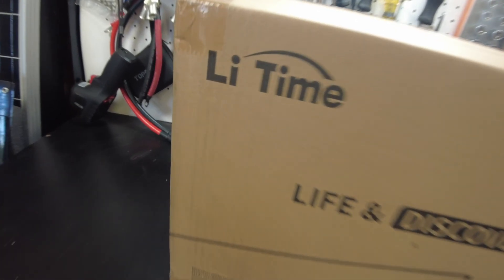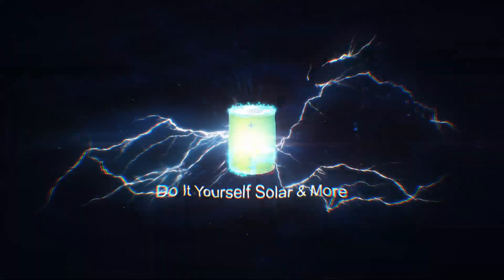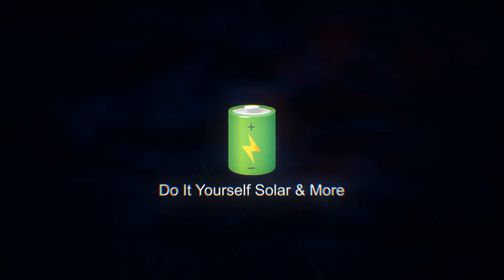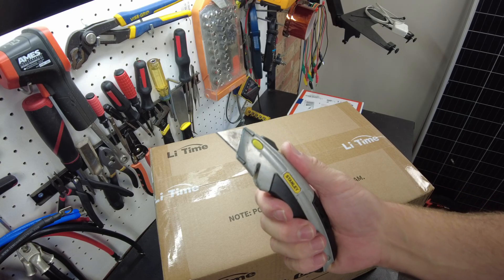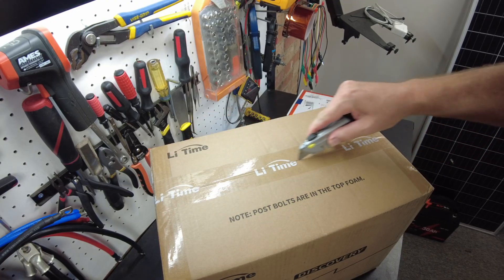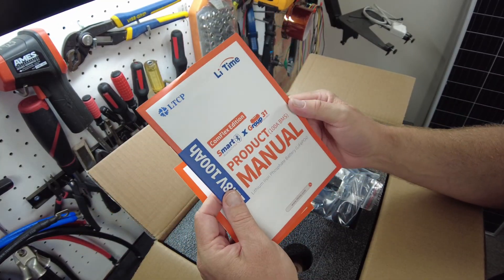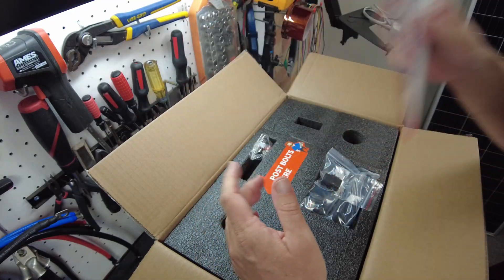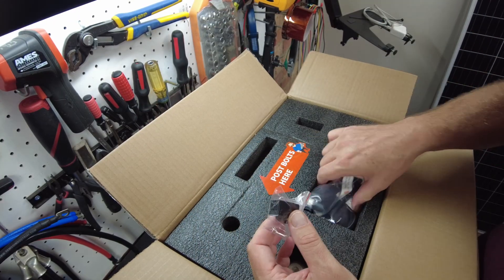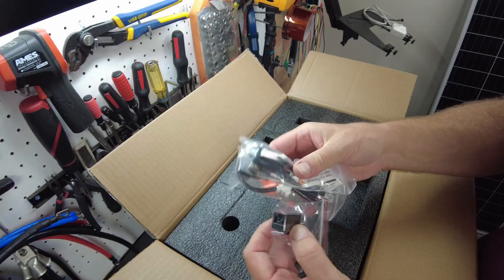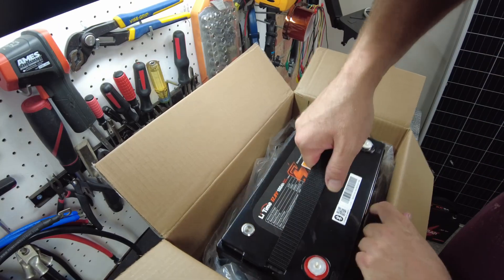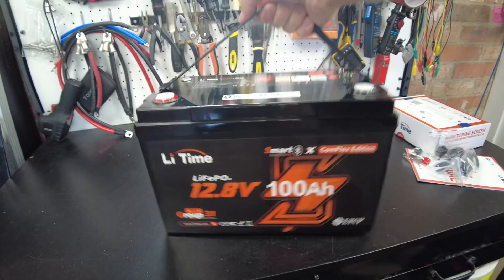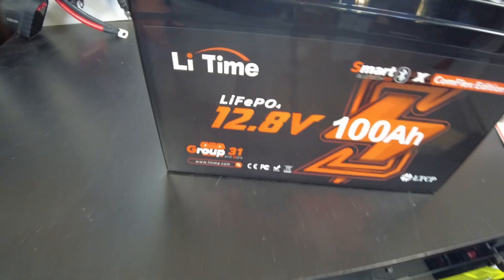All right, today we have a new battery from Lee Time. Let's open it up. We've got our quick start guide, product manual, terminal bolts, and some communication cables here.